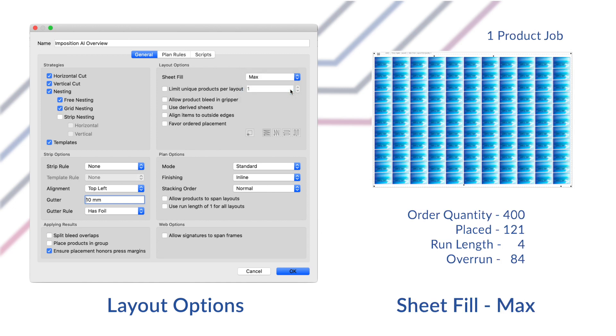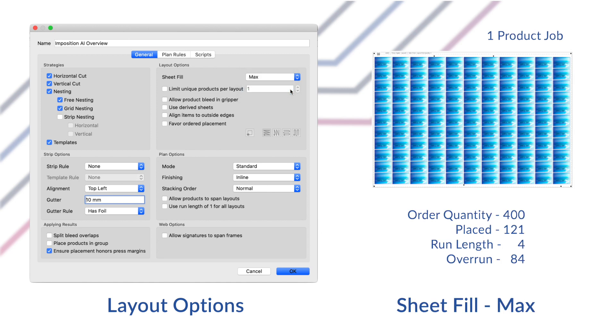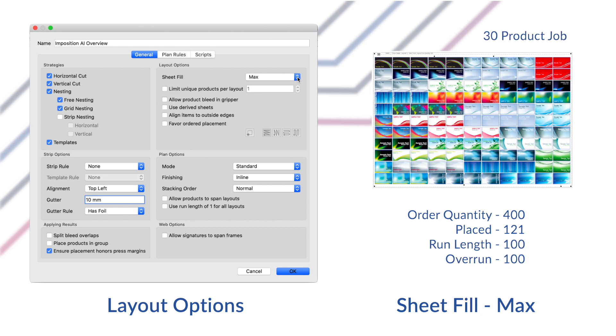Max mode will aggressively fill up the sheet up to the max overrun allowed for the products on the sheet. This is good if you prefer to use all the sheet even if it creates unnecessary overruns. Keep in mind that the max setting doesn't automatically fill up the entire sheet every time as it depends on the order quantity and the max overruns parameter.